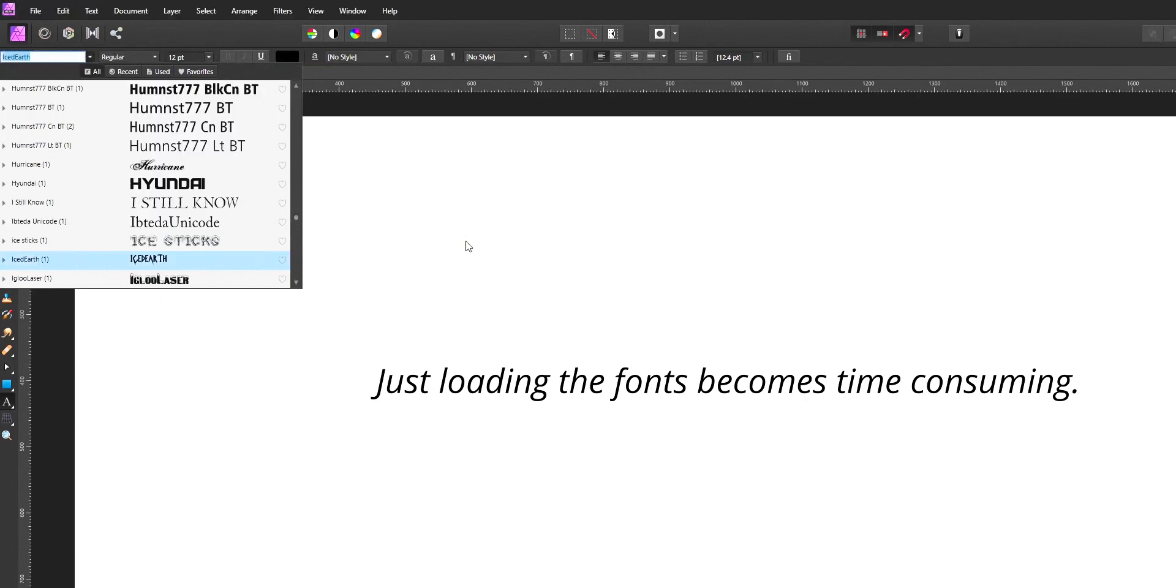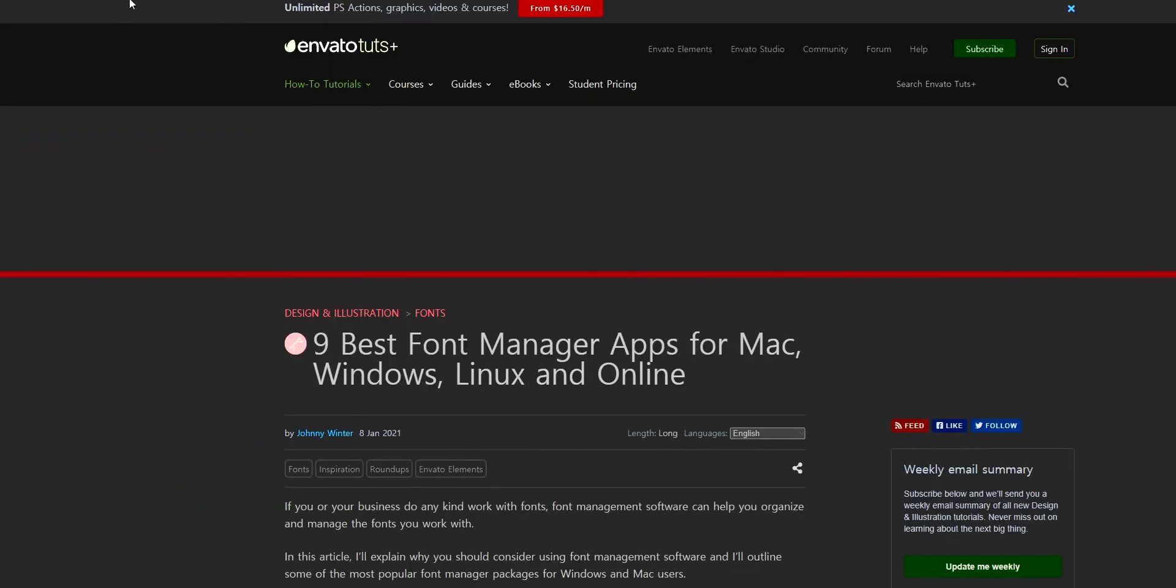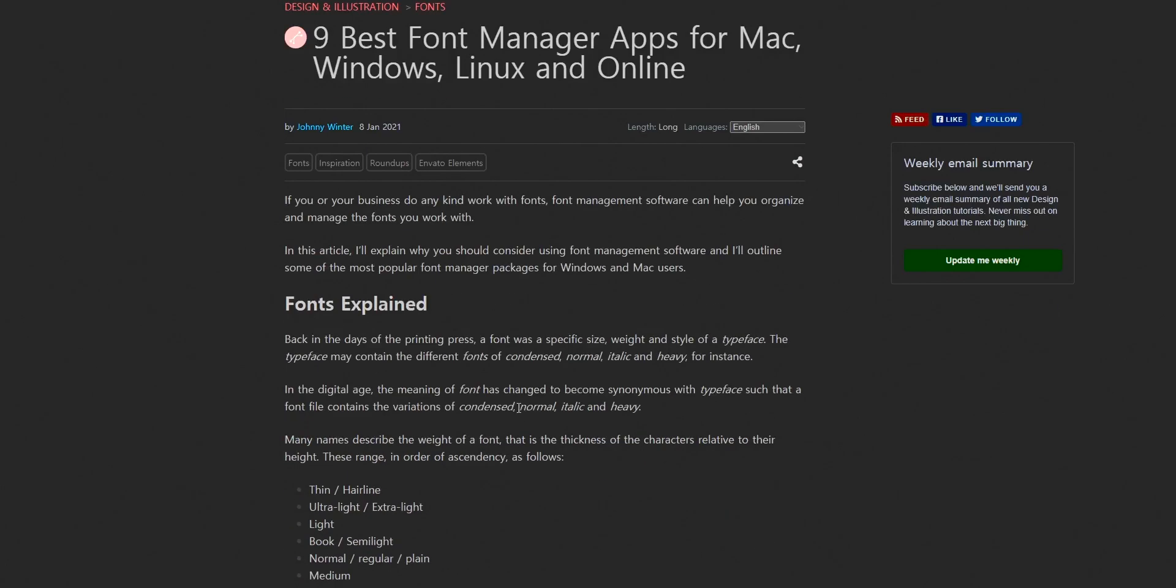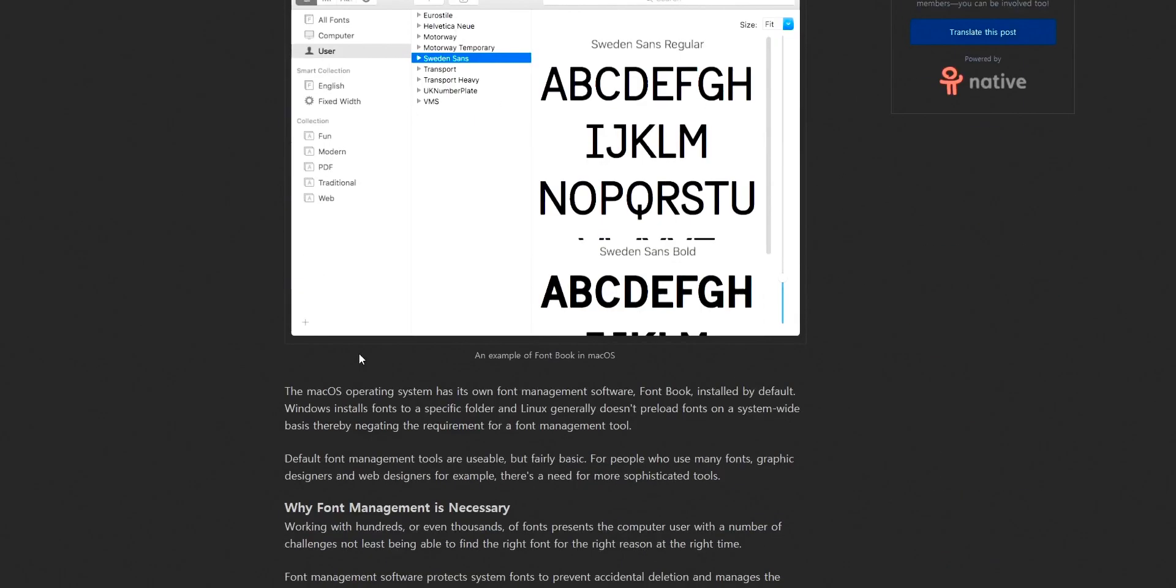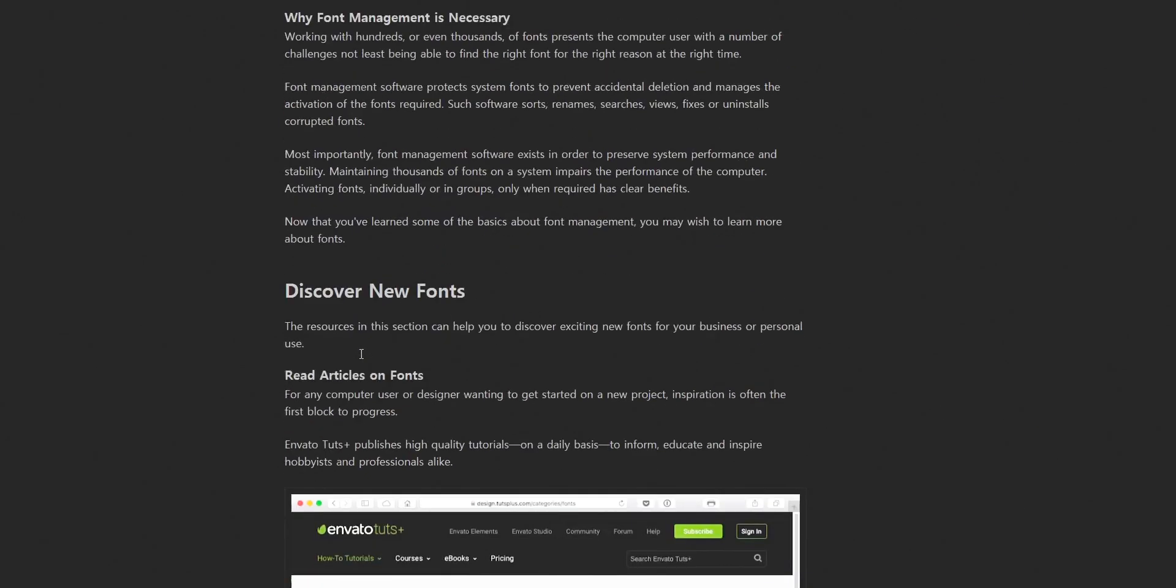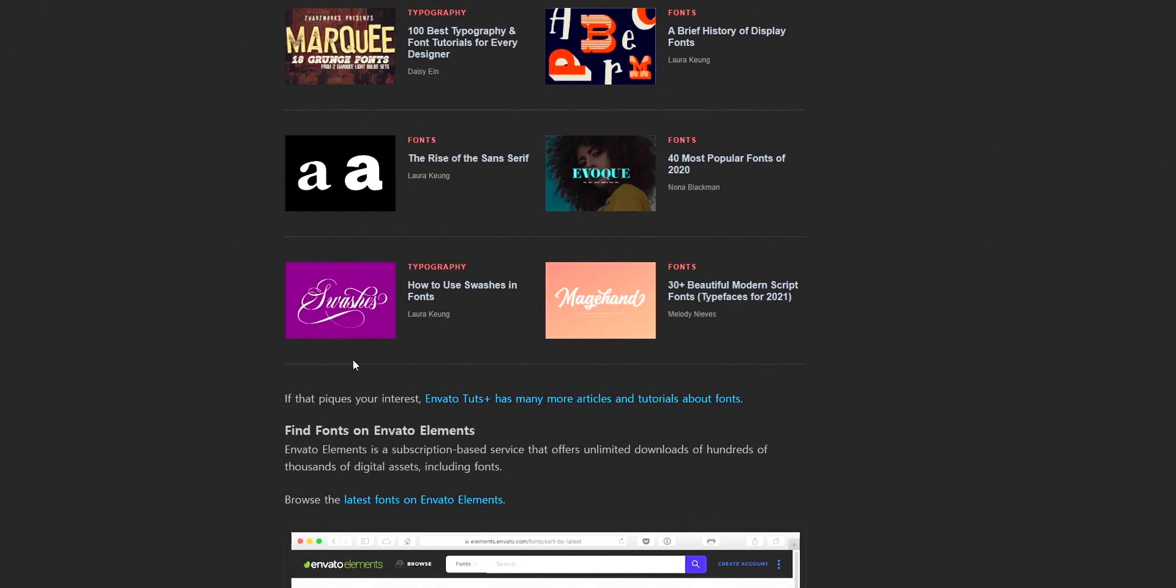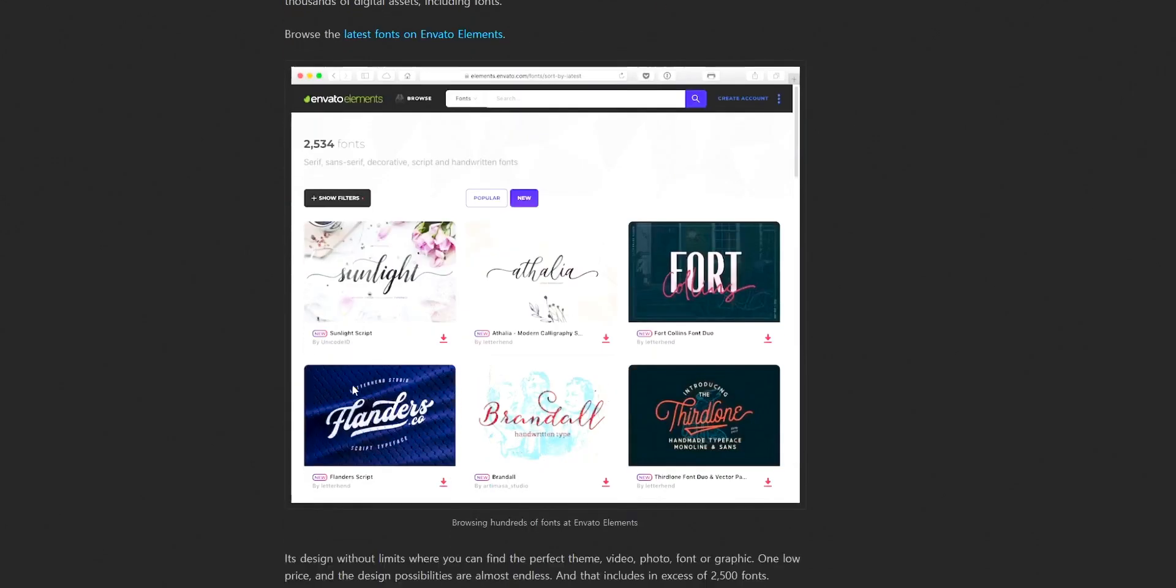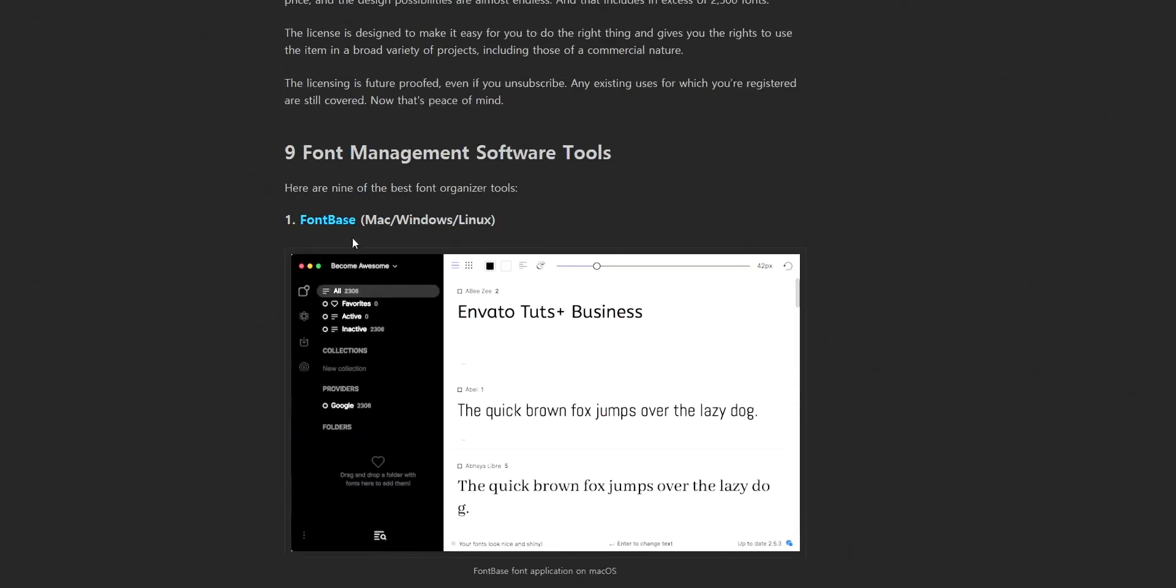So there comes our third method, which is to install fonts by using applications called font managers. There are a lot of applications like FontBase, Nexus Font, all those applications which are called font managers. I am going to explain to you about these font managers.